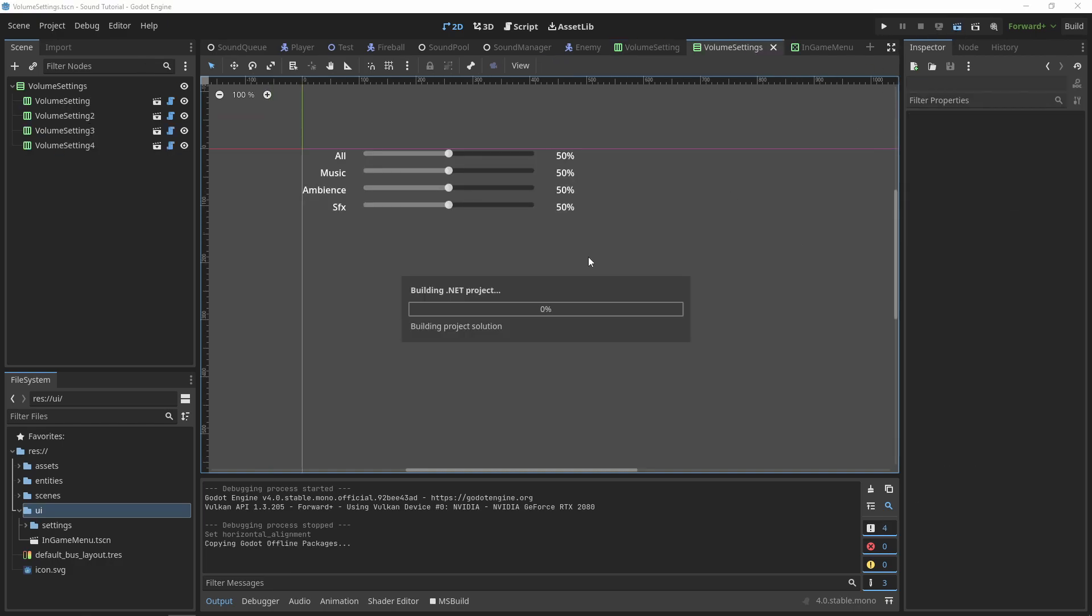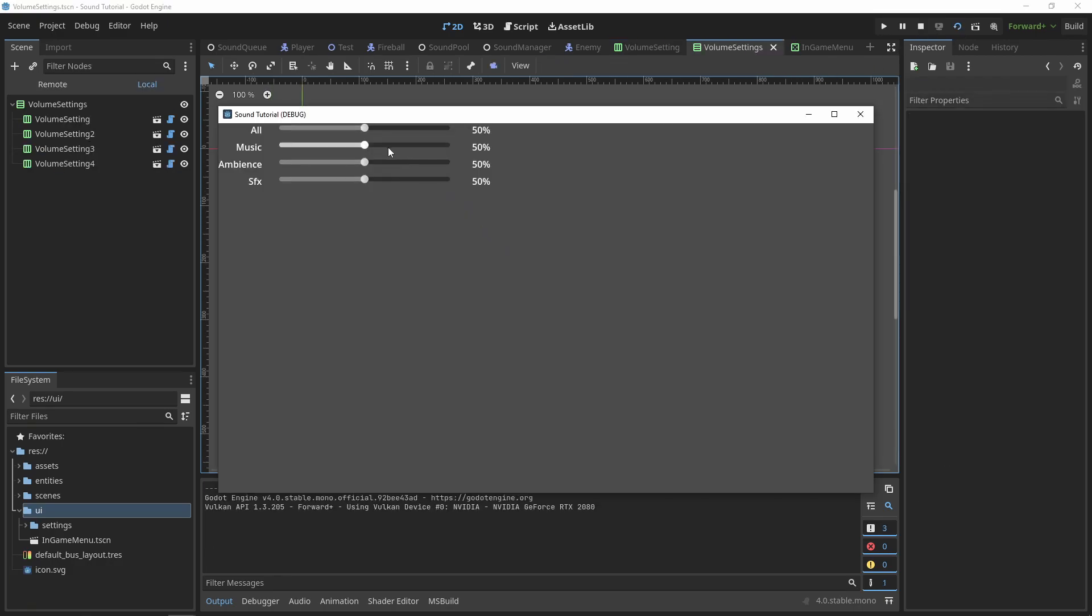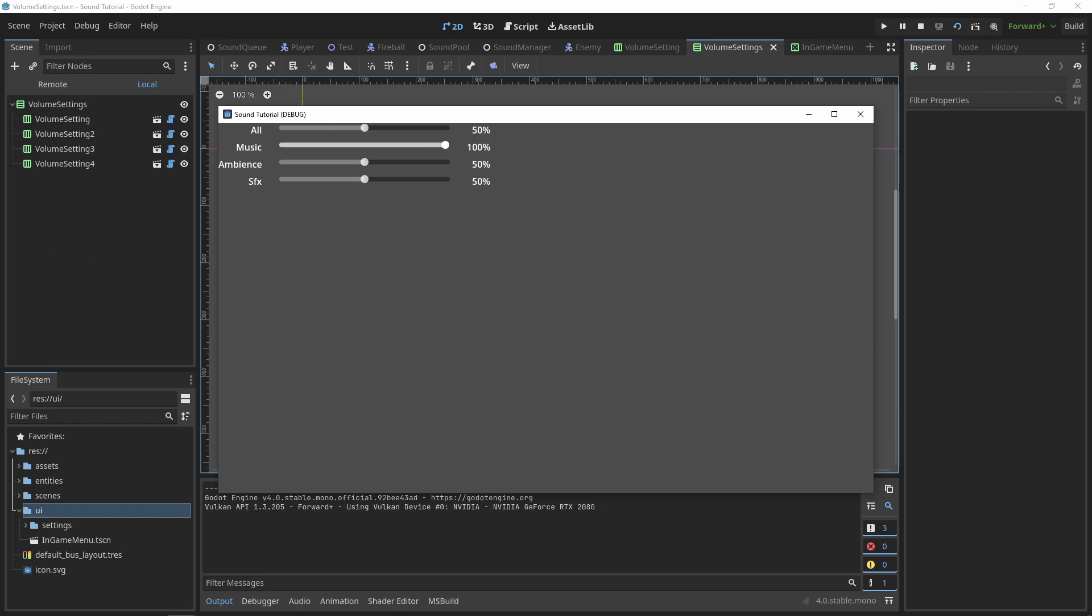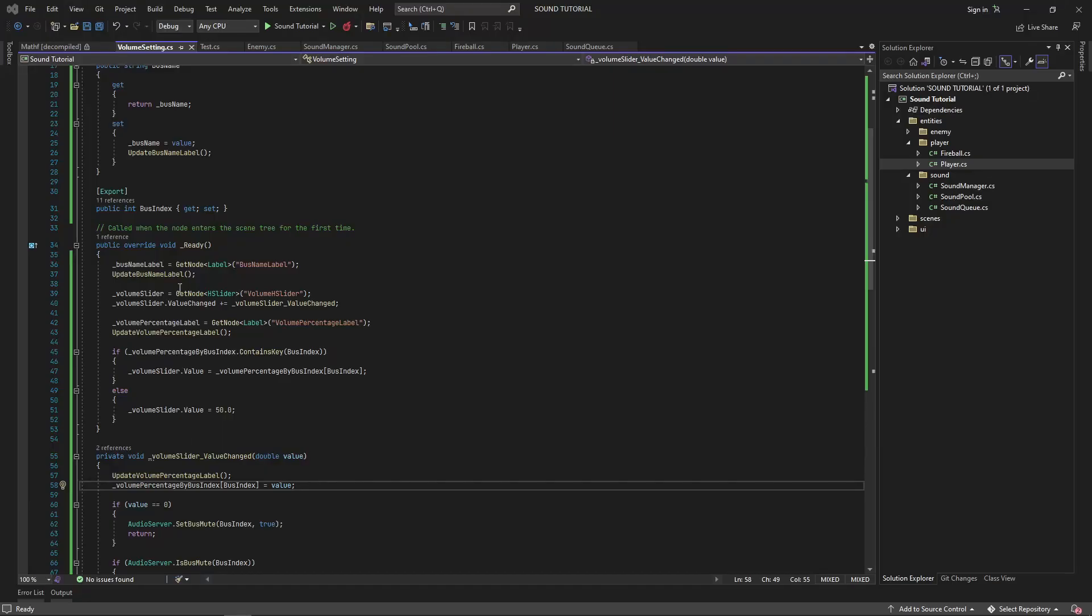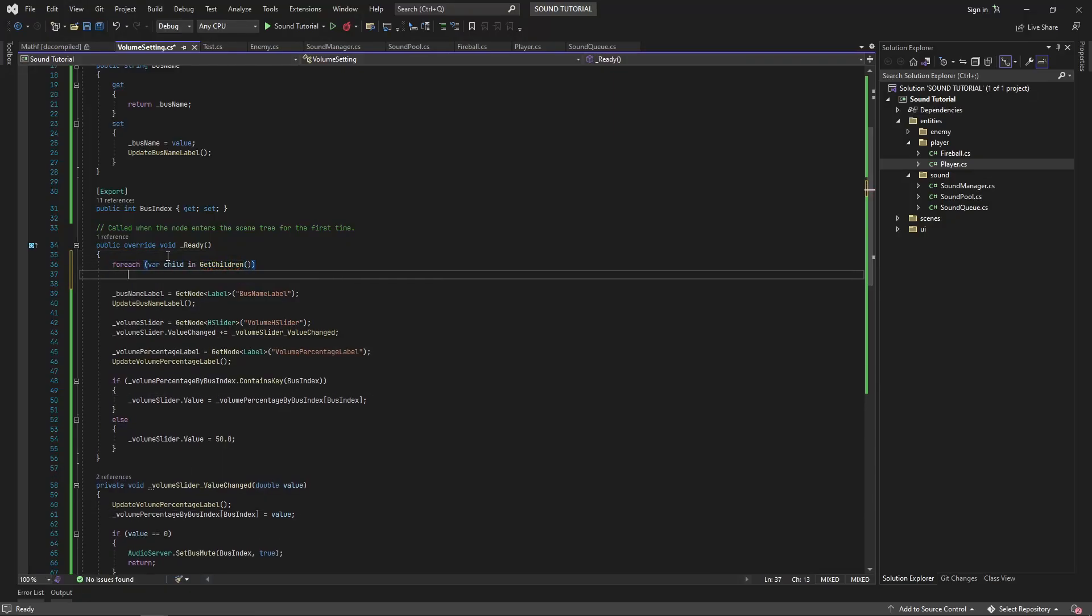Another issue is that while we can hear the volume change for the music and background ambient noise, we can't tell how the sound effects volume slider is changing the volume of our sound effects. To fix this, let's add some more code to our volume settings.